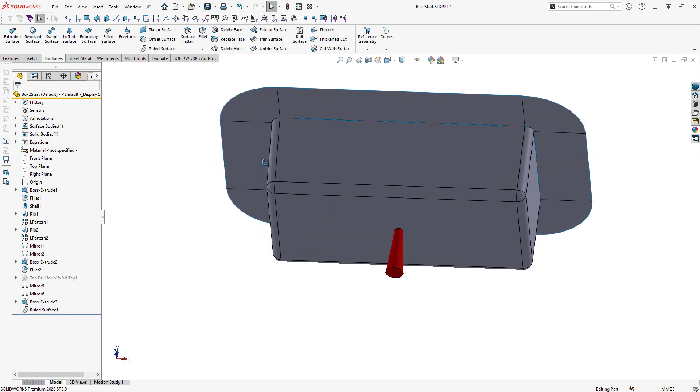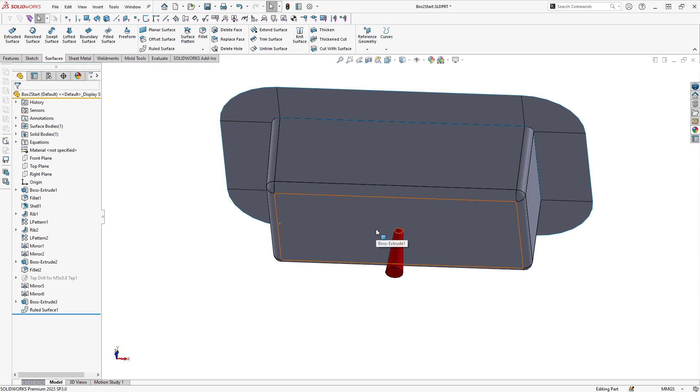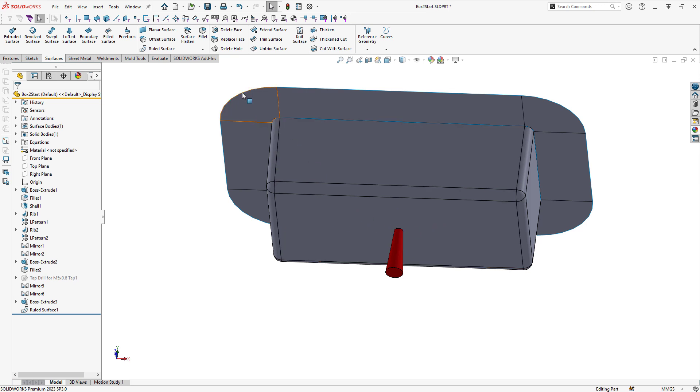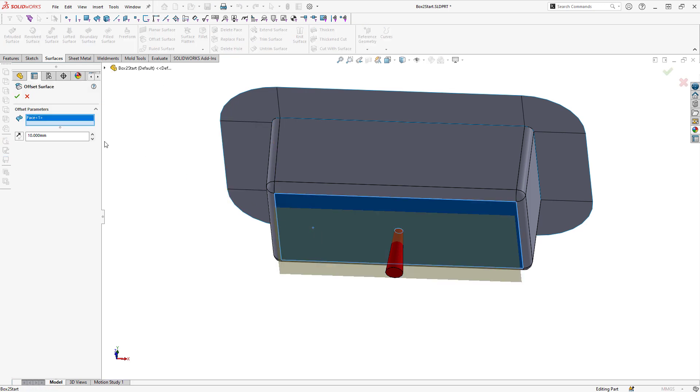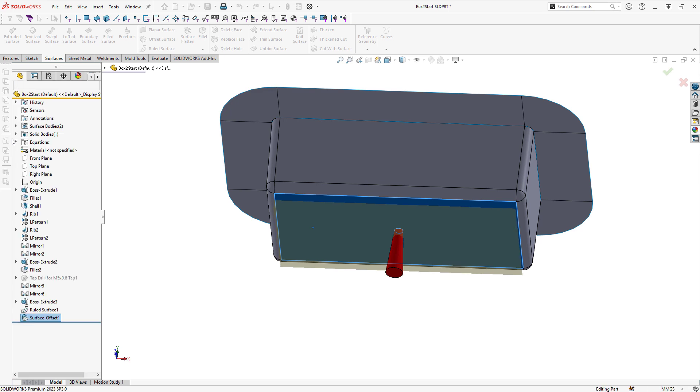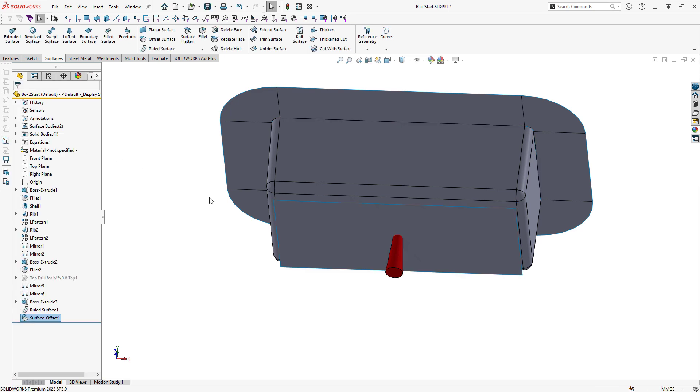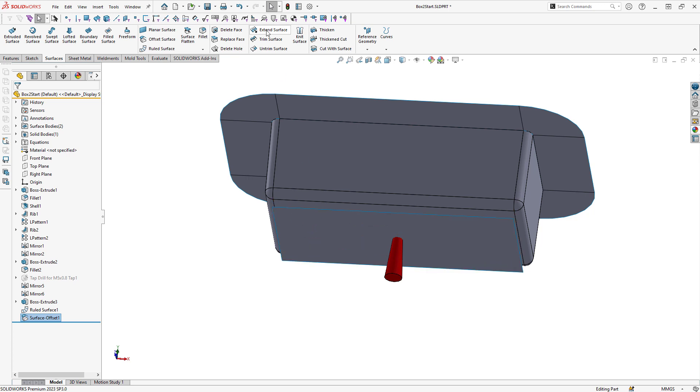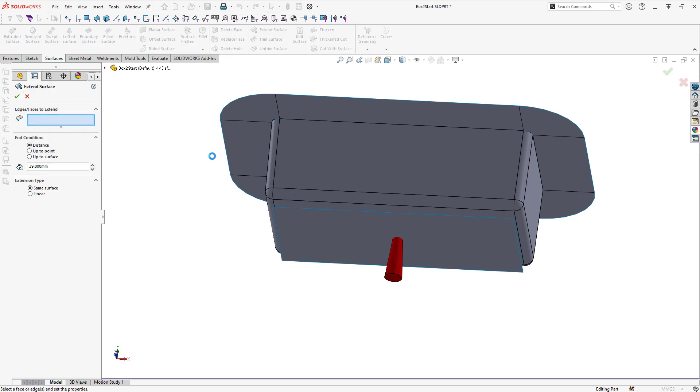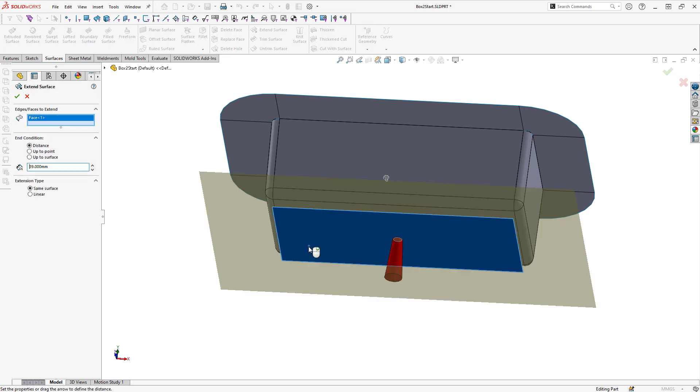Next, I want to create another parting surface down below and this will be done similar to the first example where I'm going to offset a surface. So I'm going to use my offset surface command, select the bottom face of the box and offset this by 5 millimeters. And just like before, I need to extend this surface to give myself more room to work with. So I'll extend this surface and then click on OK.